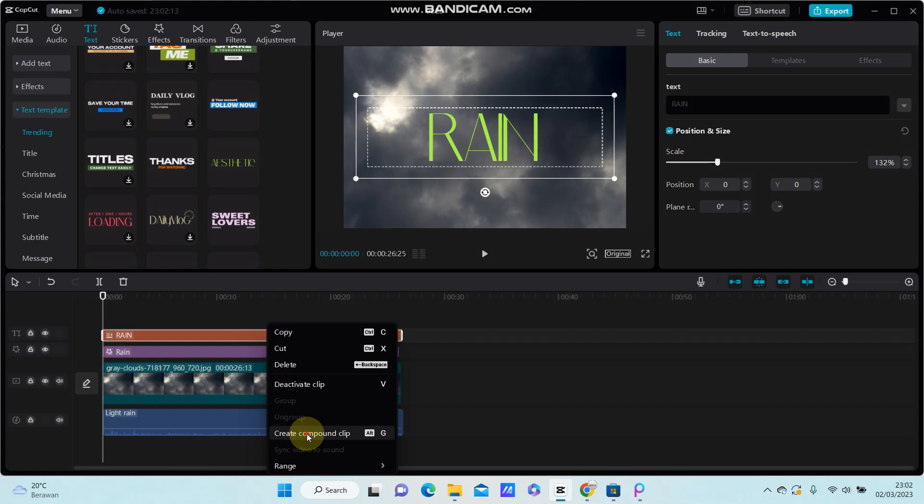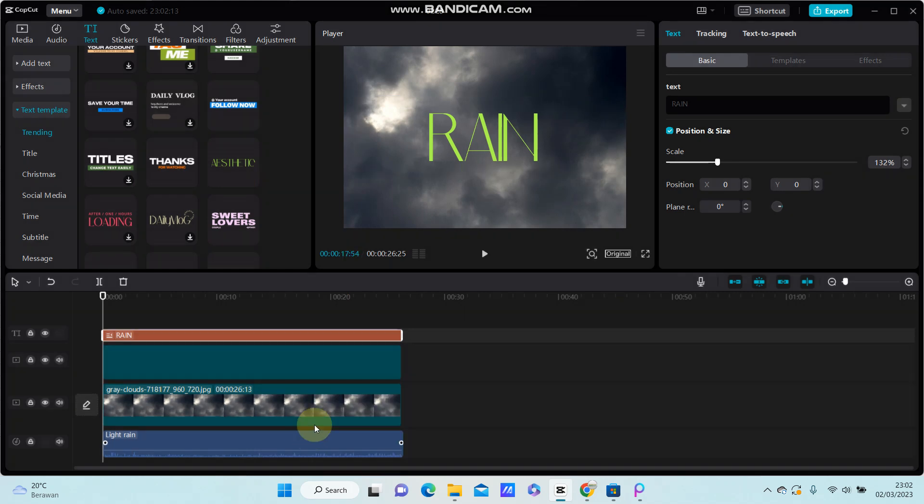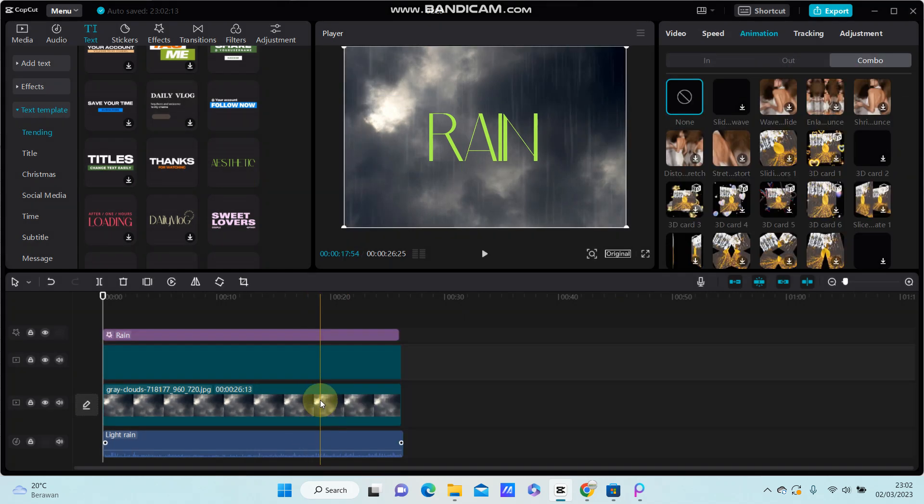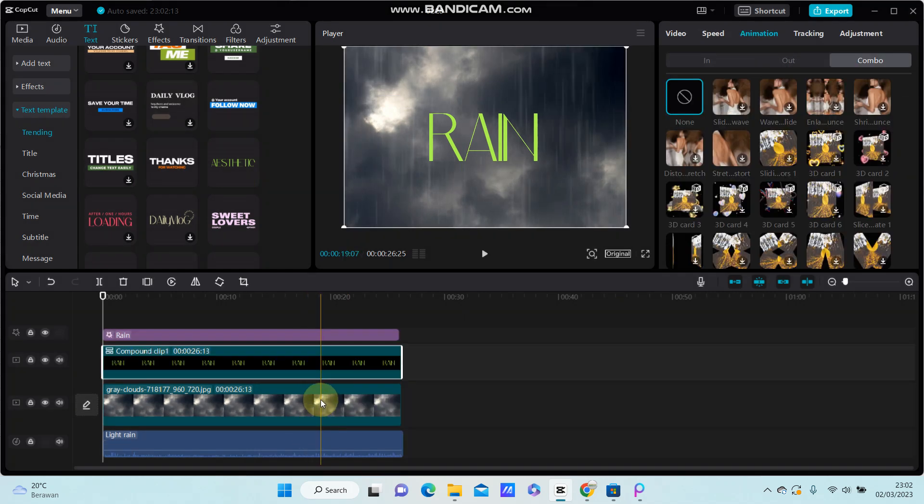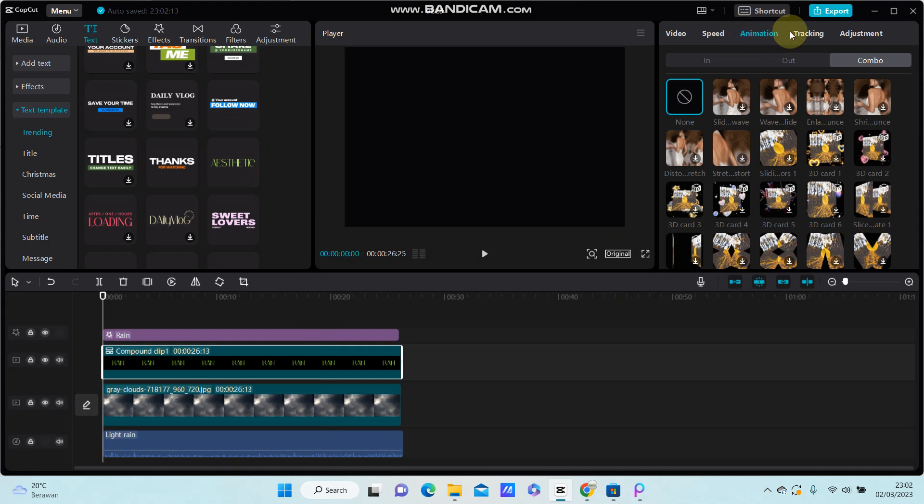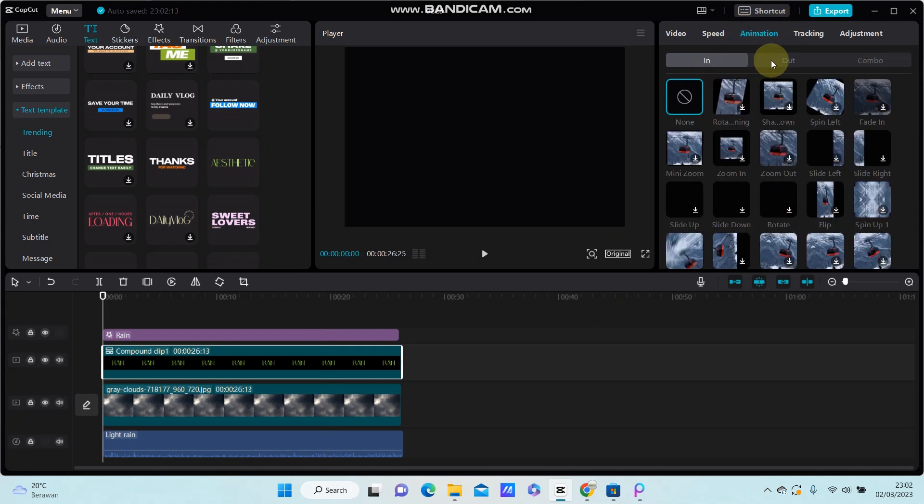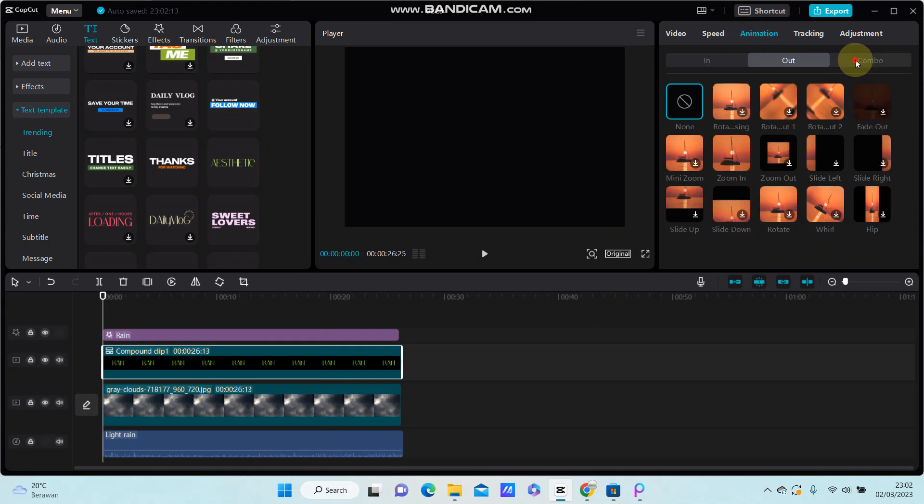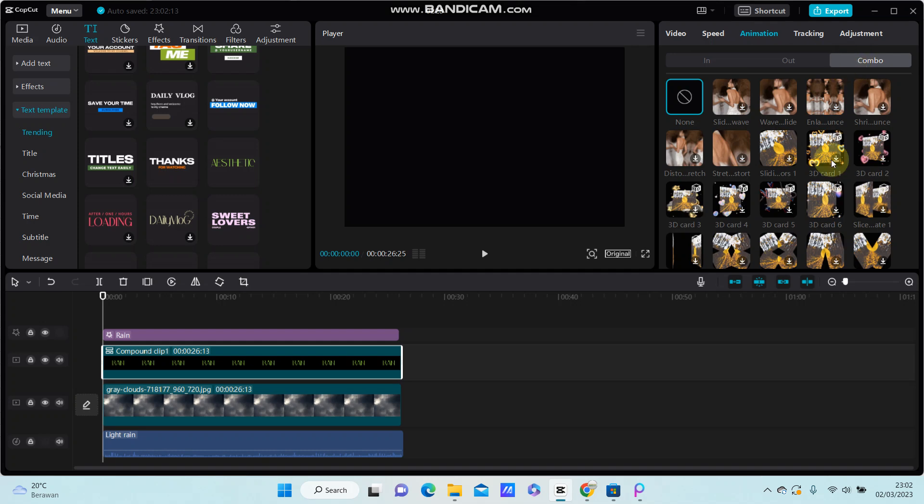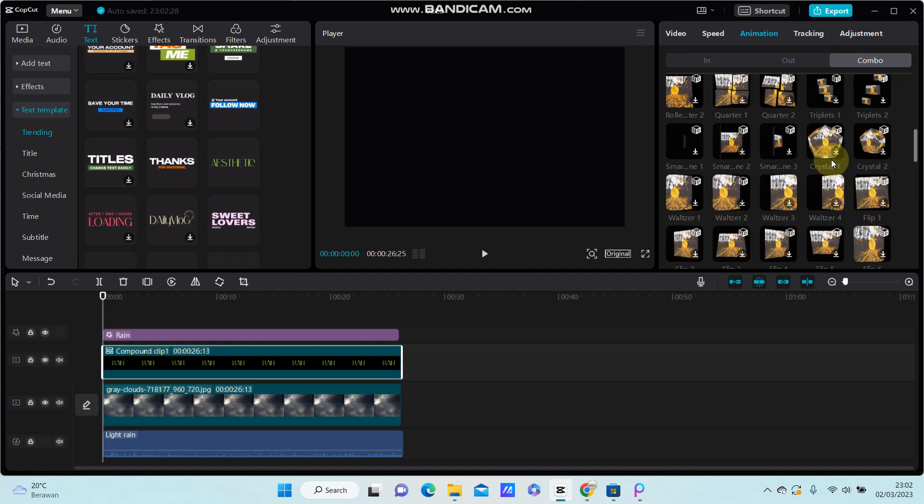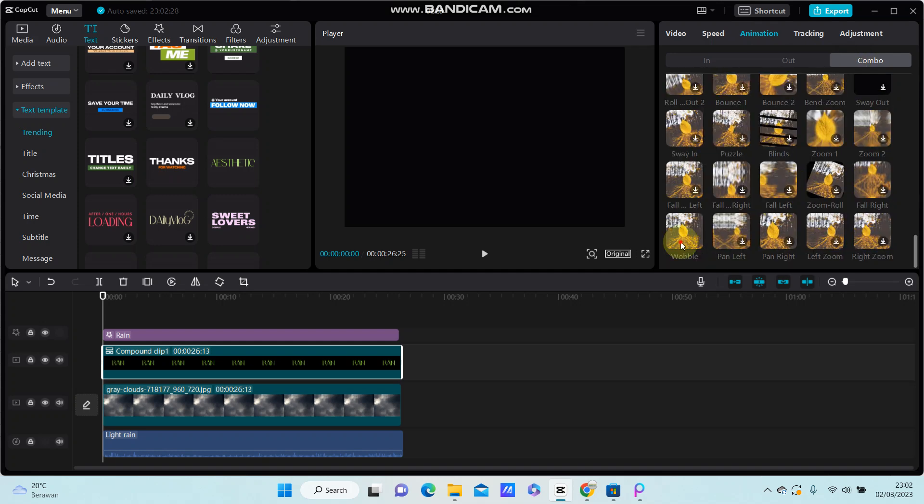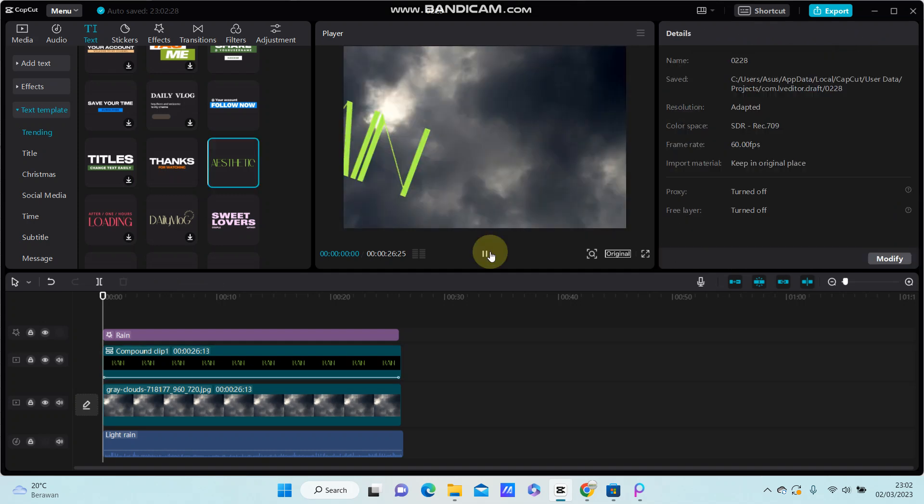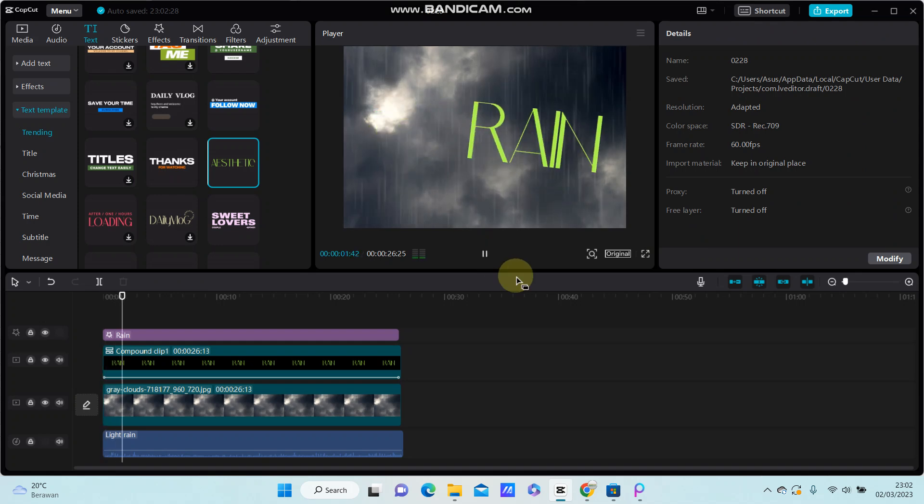Create the compound clip. You can select animation and add in, out, or combination. I'm just going to select combo and rumble animation. Here we go.